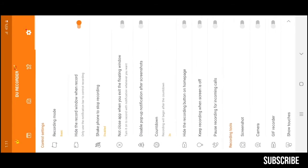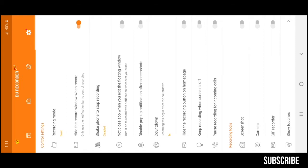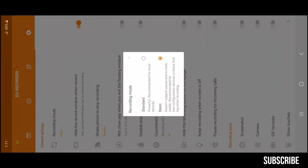In the control settings, you can set your video recording mode to standard or basic by using this feature. I would recommend you to use basic mode for extra smoothness.